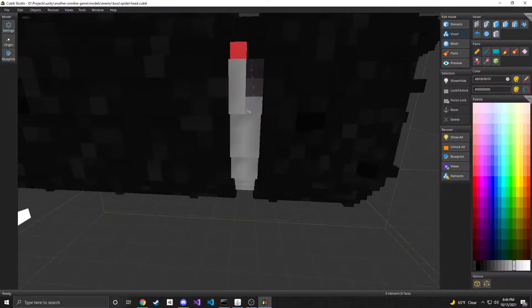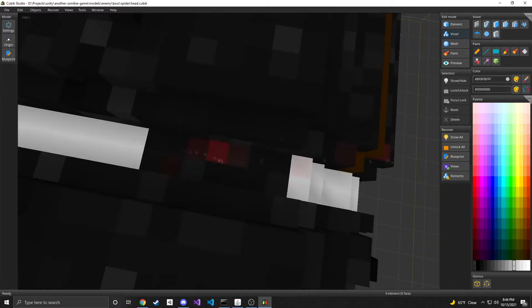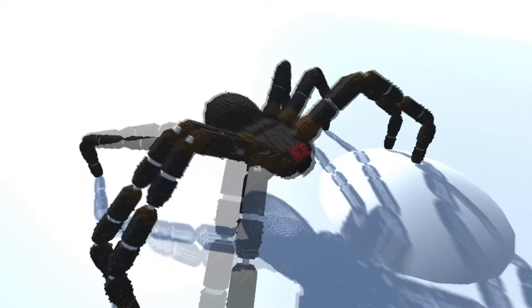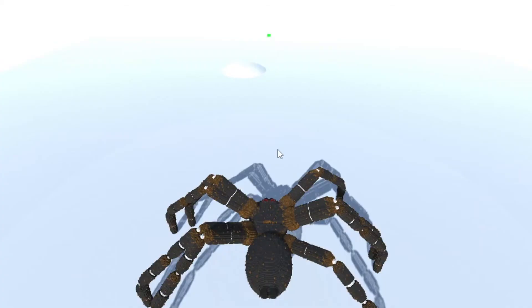Once I figured out and implemented the procedural animation stuff, I got to modeling the legs and body of the spider. And then I put it all together. And it actually turned out better than I had expected. And of course, I had to have a little bit of fun with a procedural spider.